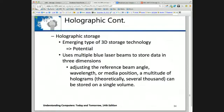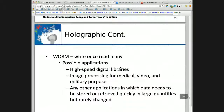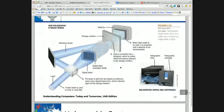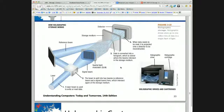Holographic storage is a WORM technology — write once, read many. For data that you're just writing once, it's great. You can write a million bits at a time in a second and it has high capacity because it uses multiple beams. One beam carries the data itself, and a reference beam changes where it is stored within the 3D holographic storage media.